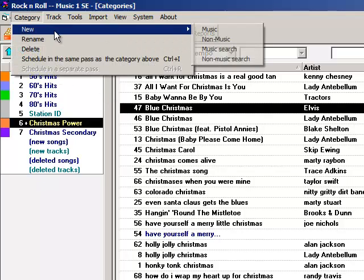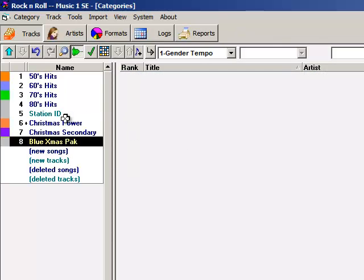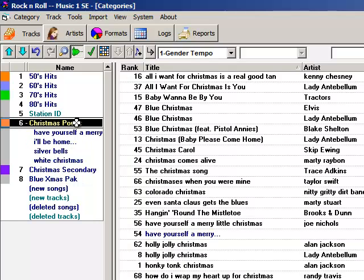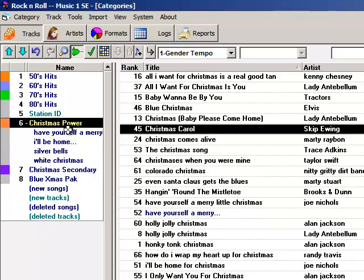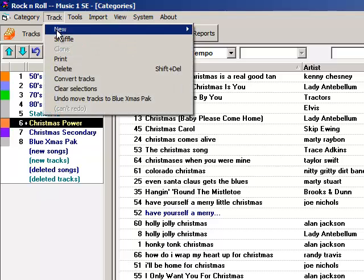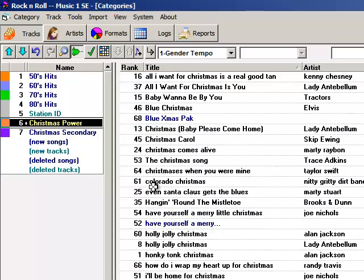So I create a packet like this. All packets begin as regular categories, remember. After I've created my Blue Christmas category, I move the two songs into it. Then I click back to Christmas Power and add that packet. Now the song Blue Christmas is going to get twice the number of plays as the single individual songs in the category. The Elvis version will get full rotation, and each of the two in the packet will get half rotation.